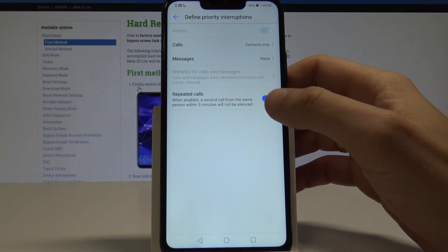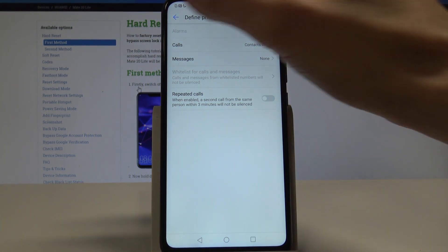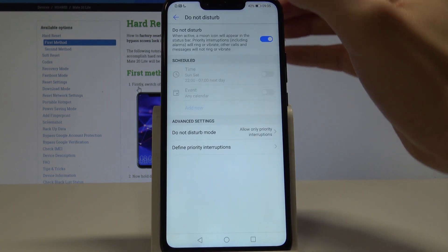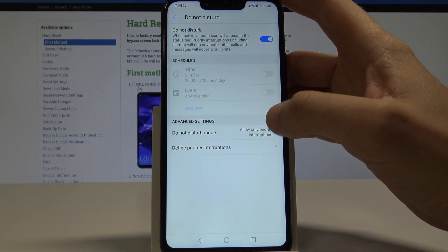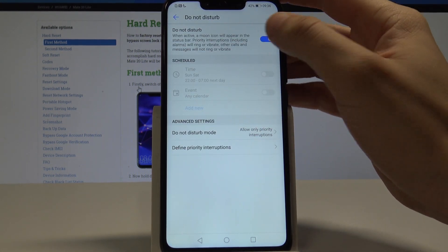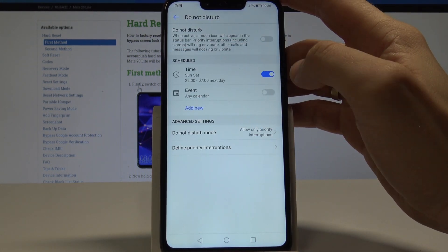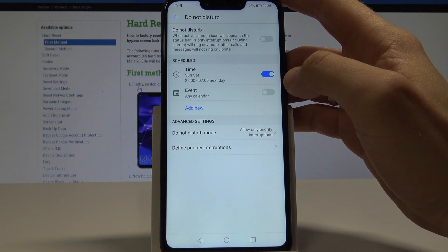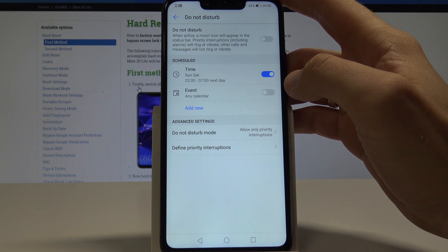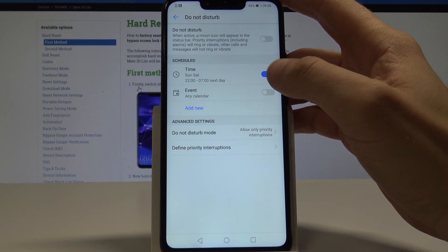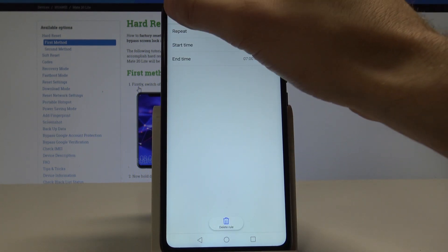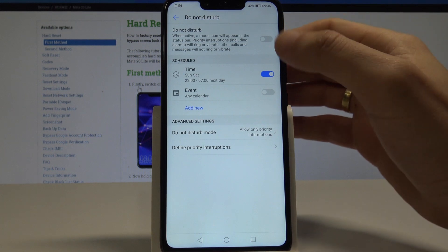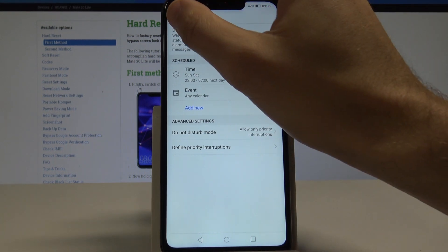That's it — everything is right here. You can go back and also use the scheduled time, so you can enable Do Not Disturb every weekend, every weeknight, or any other custom rule that you set up.